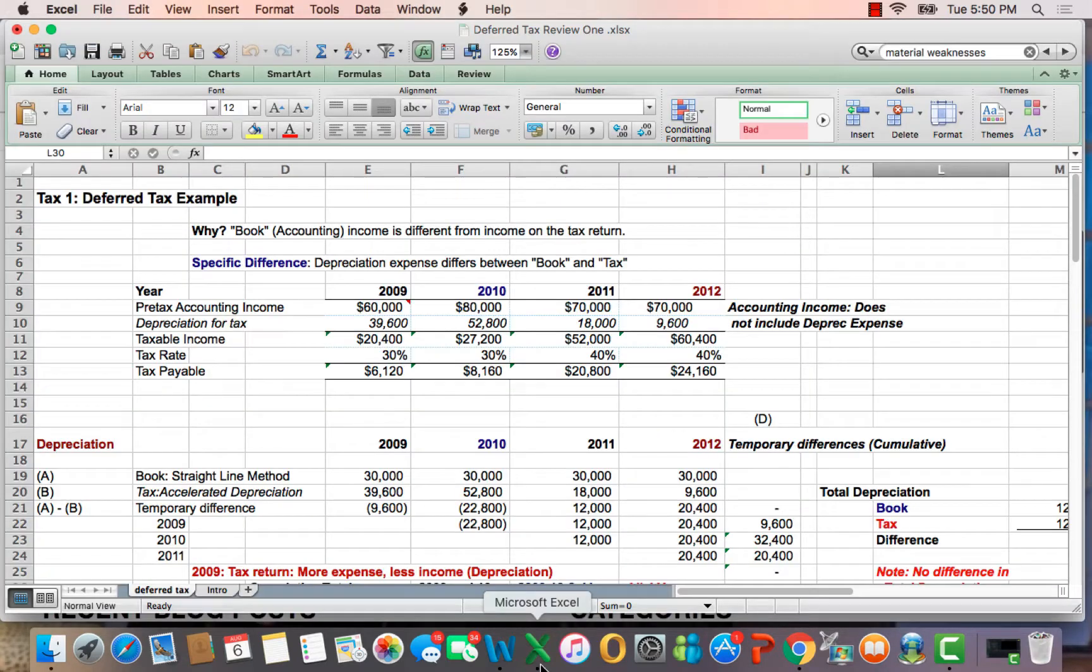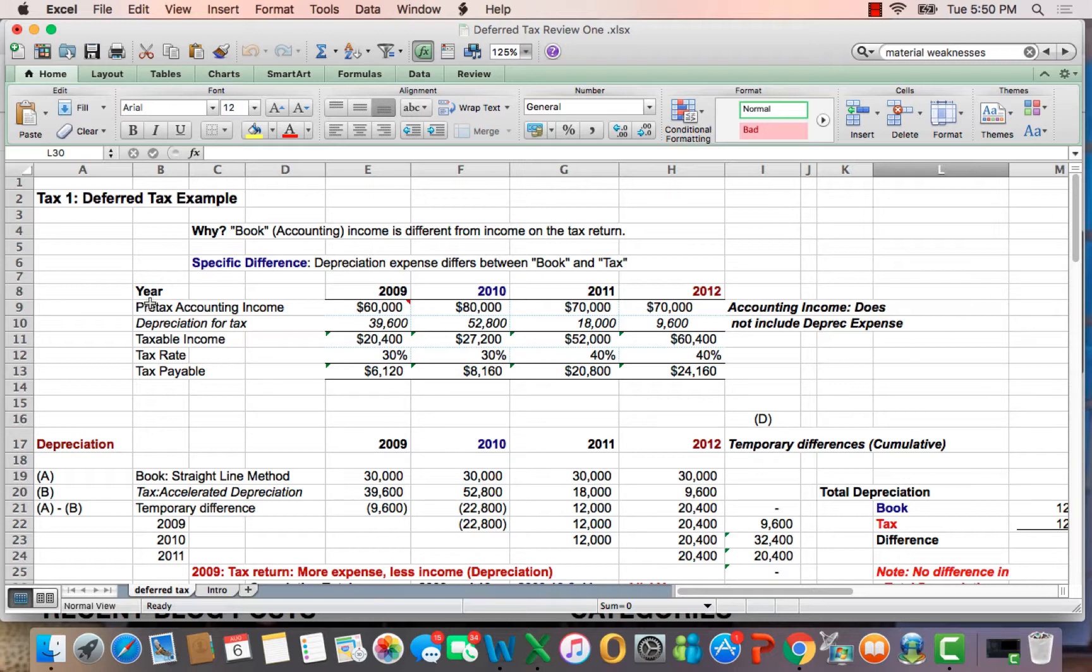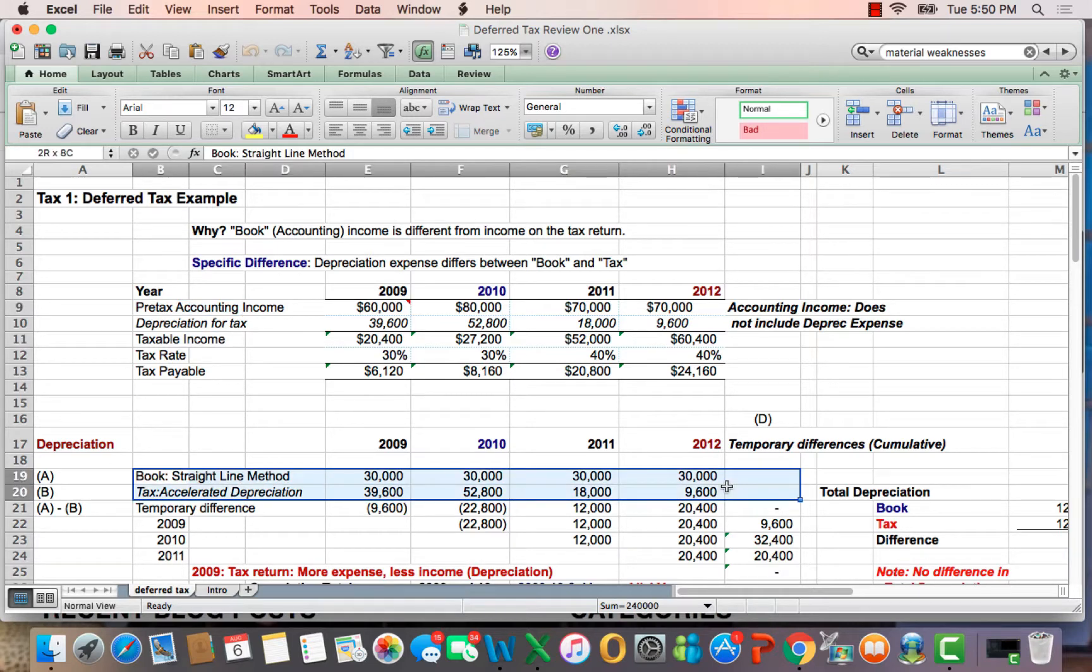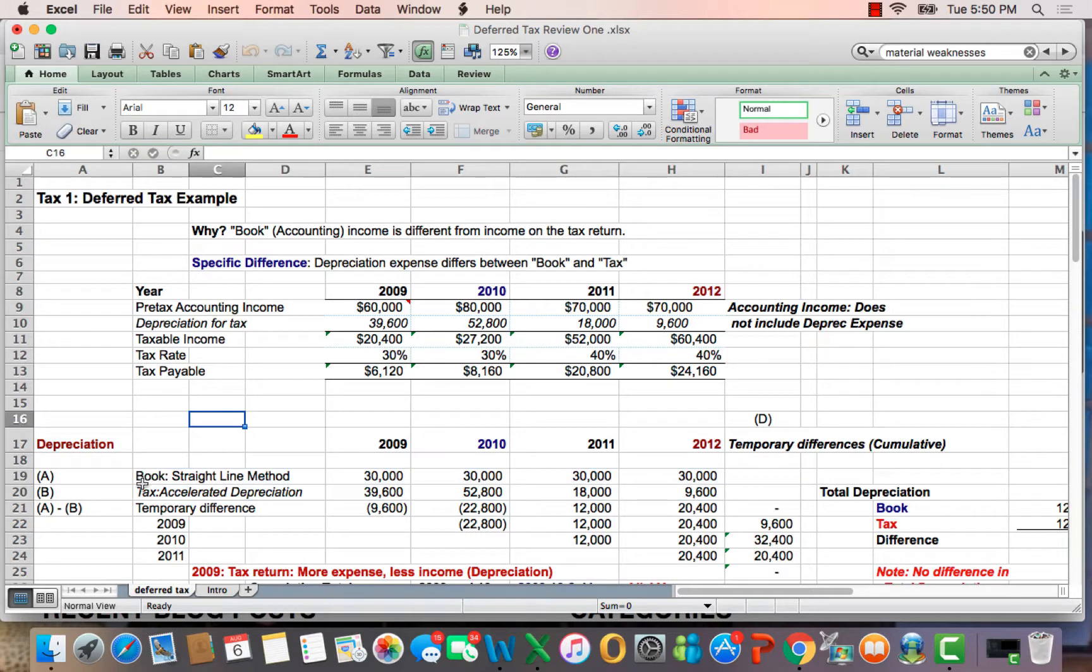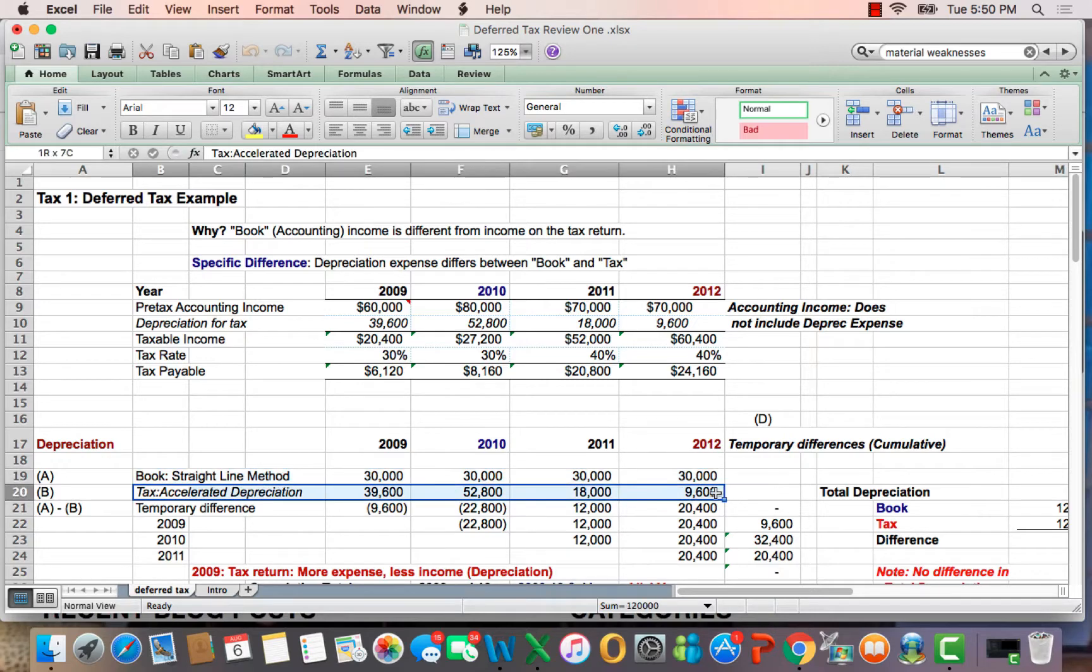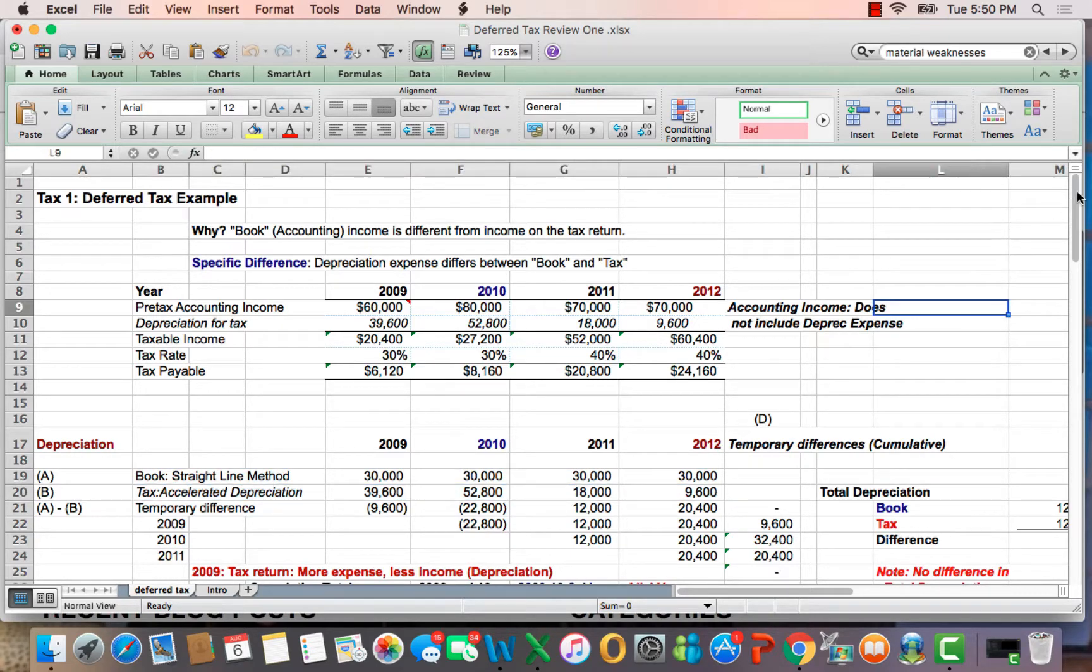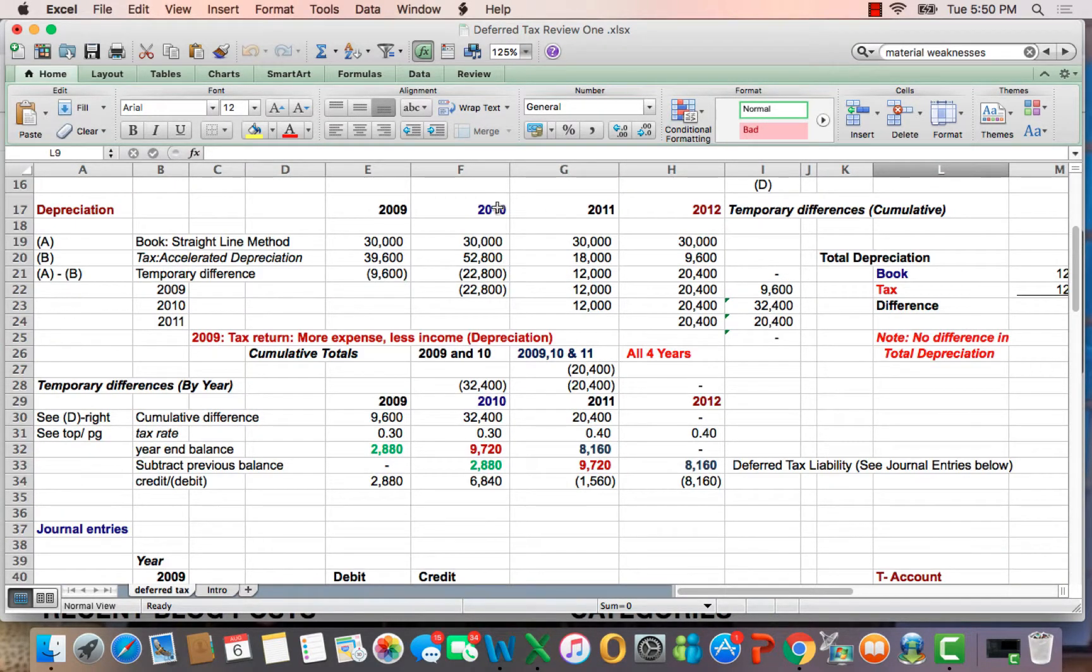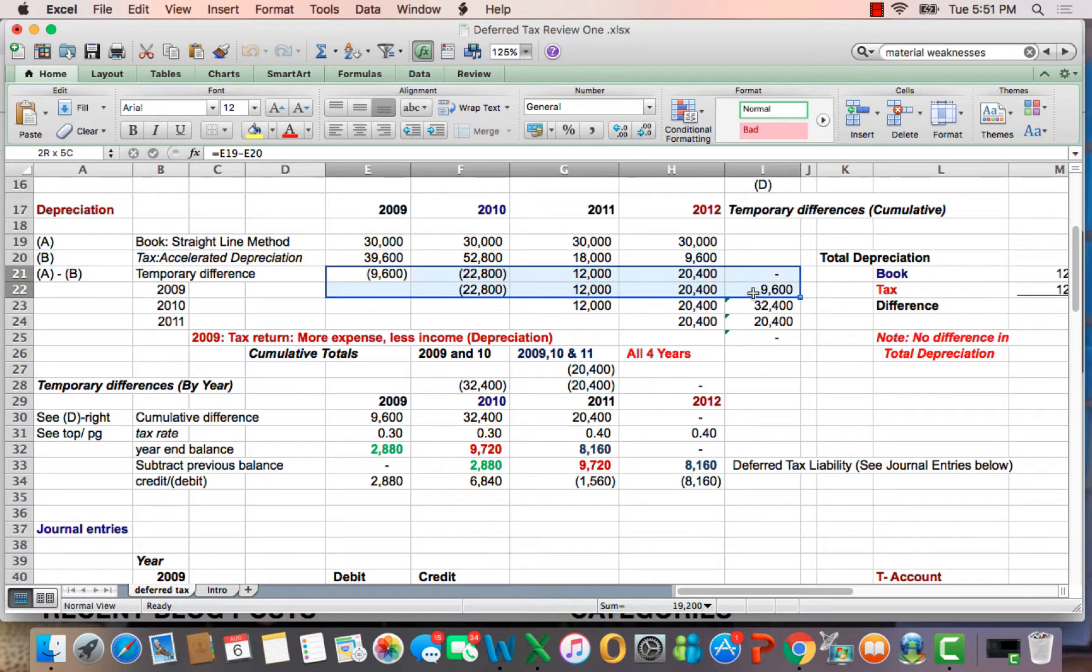I wanted to finish up a discussion I was having on deferred tax assets and liabilities. We have a situation where depreciation for taxes is different than depreciation for book or accounting records, which you see here. Book is straight line, $30,000 a year. Tax is an accelerated method. The result is it creates temporary differences, which you see here, each year. Dollar amounts.